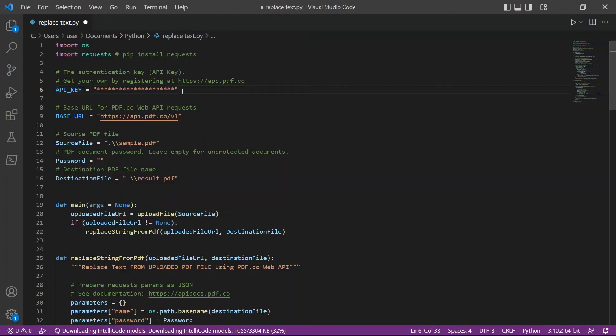In line 12, enter the source PDF file name. Then, type in your preferred PDF output file name.